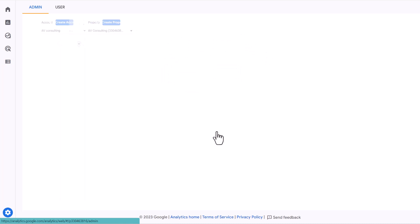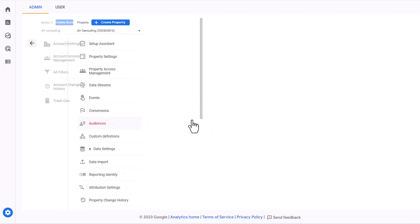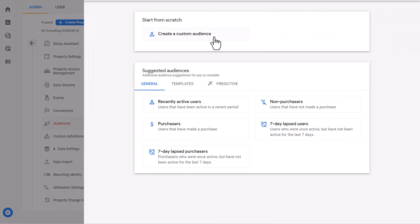First you navigate to your admin section of the GA4 account and click on audiences. Then click new audience and create a custom audience.